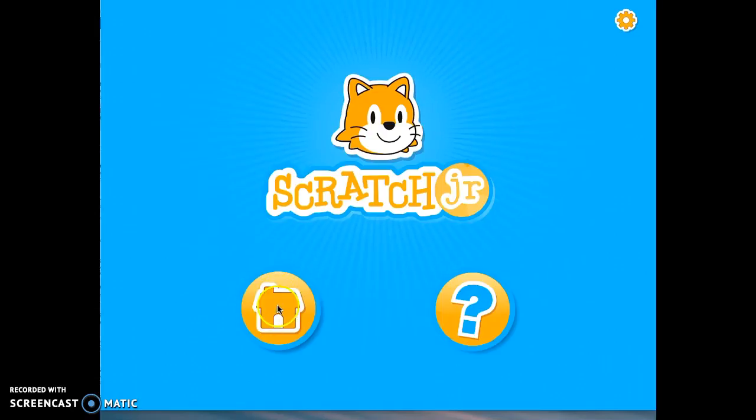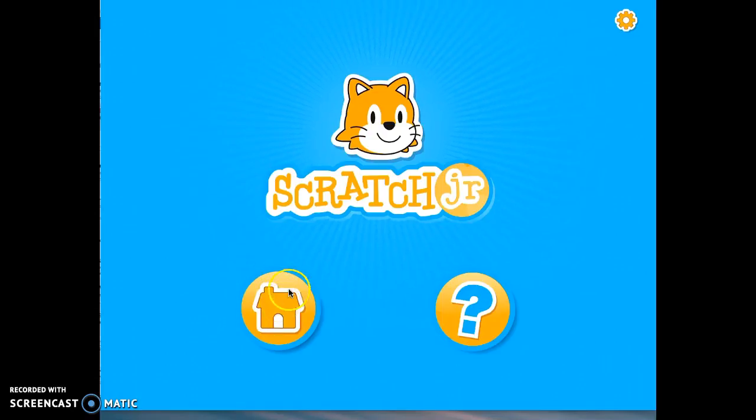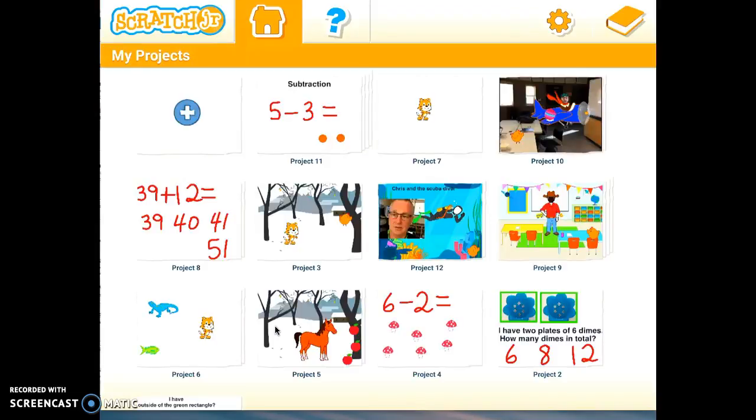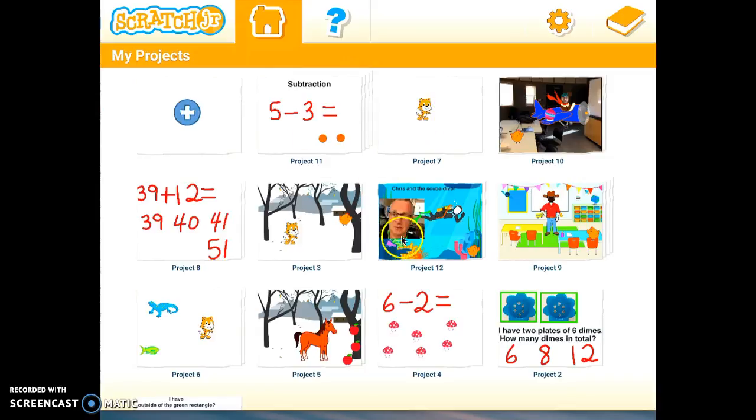Now Scratch Junior, when you fire it up on your iPad, you'll come to this screen and if you tap on the home screen, you'll come to the projects page and this is where I've got a bunch of different projects that I've worked on.